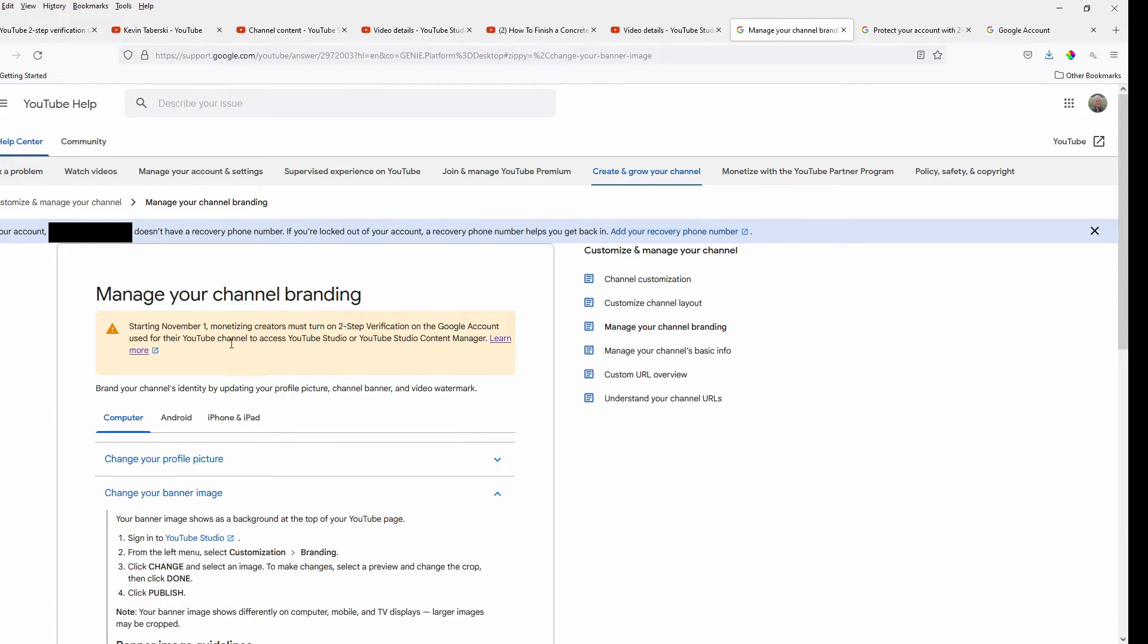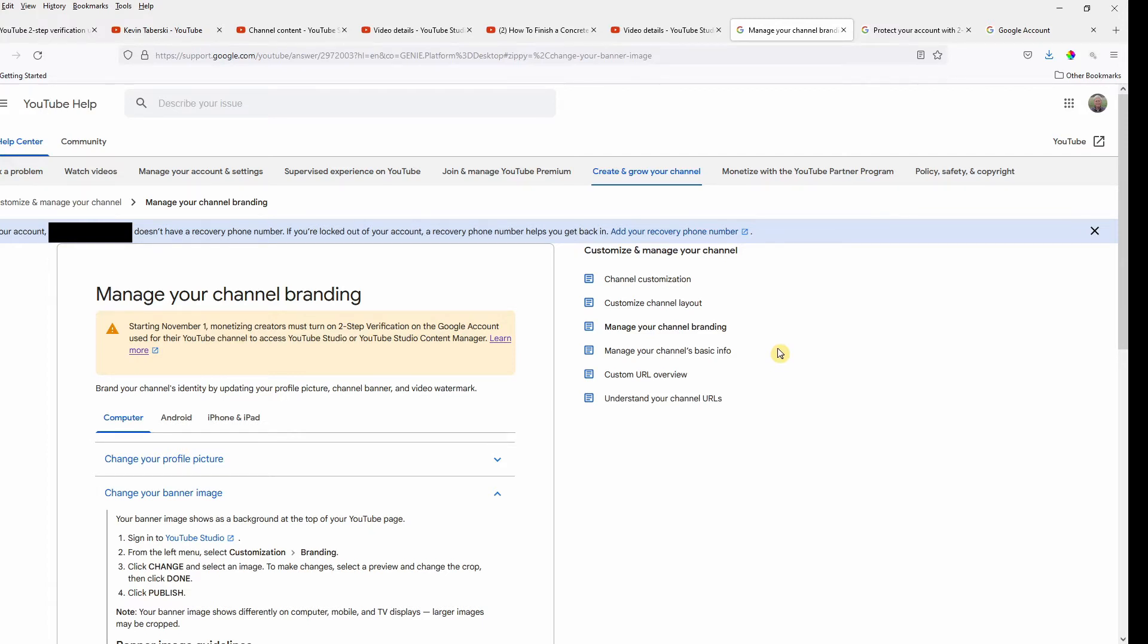So subsequently, what I kind of learned, but I'm not sure about, is that this was only meant to apply to channels that are monetized, which I am not. So I'm not really sure why I got that initial message, and maybe it does not apply to me, but I thought I would go ahead and set it up anyway.